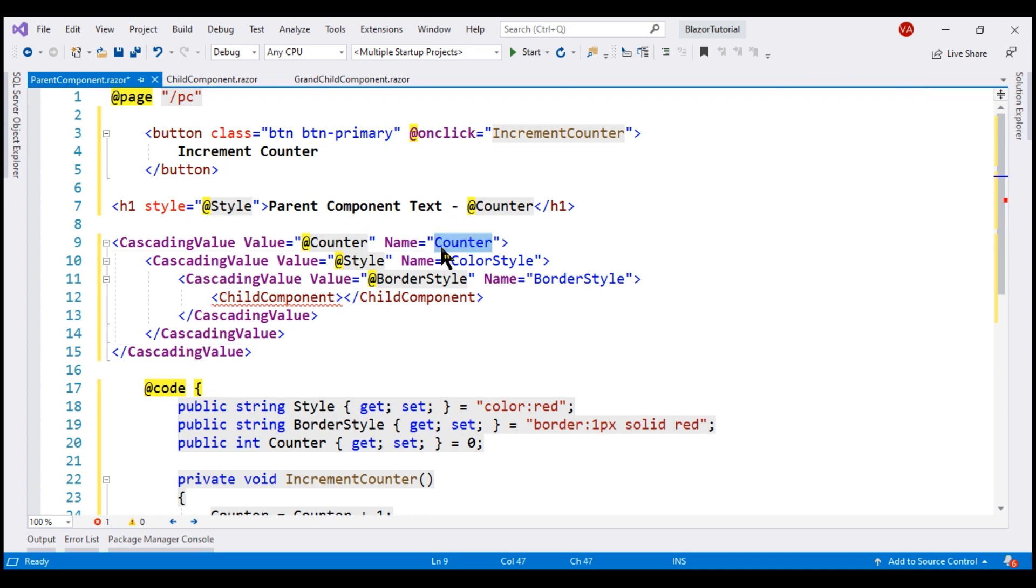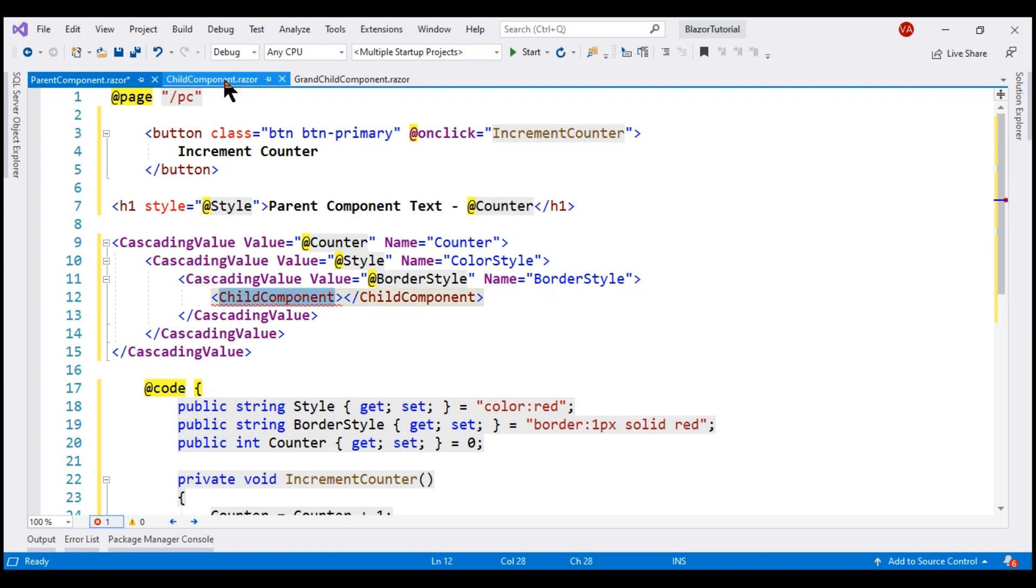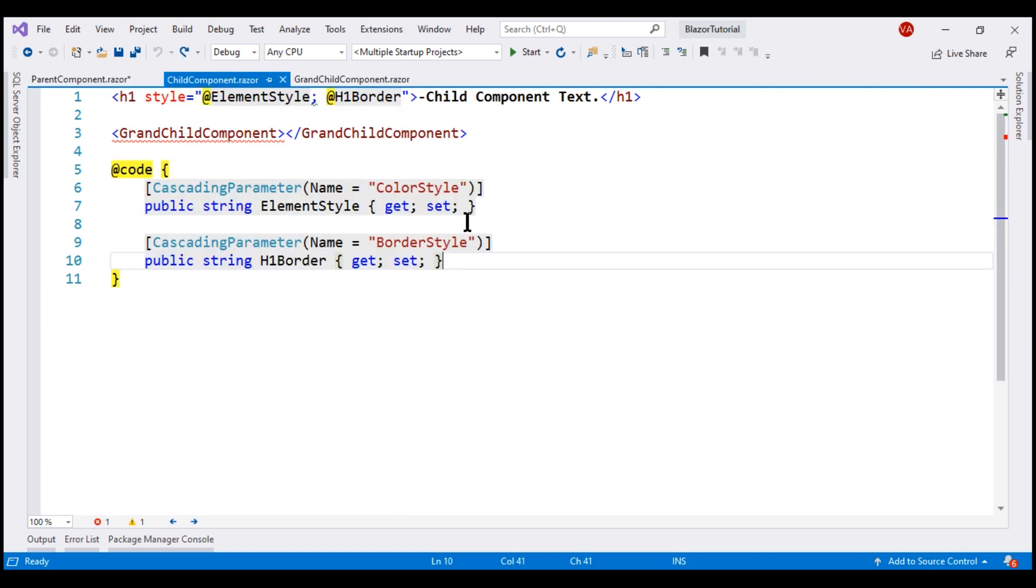So using this name, we should be able to access the counter value in the child component. For that, in the child component, we need another cascading parameter.